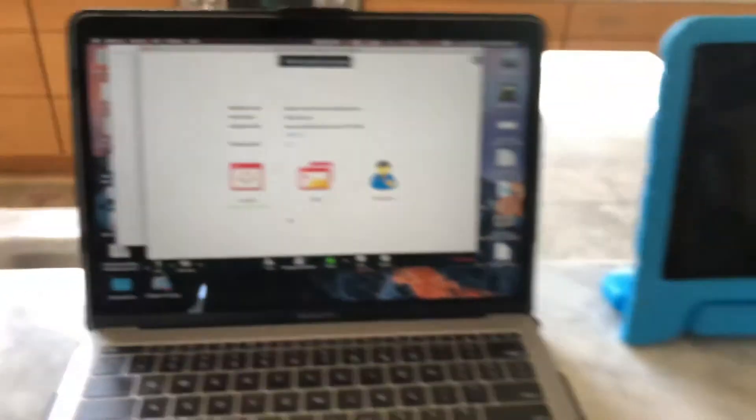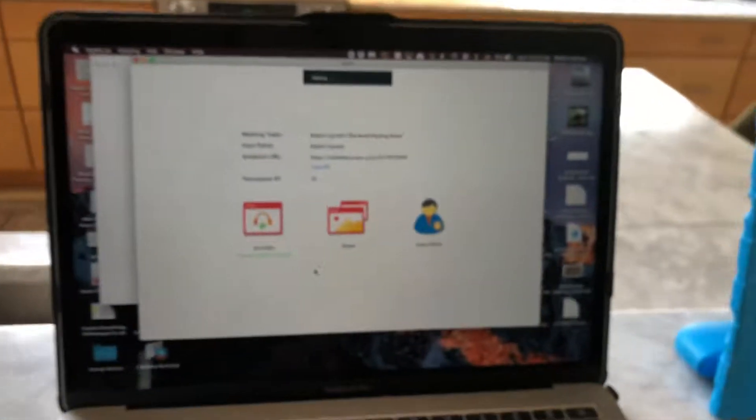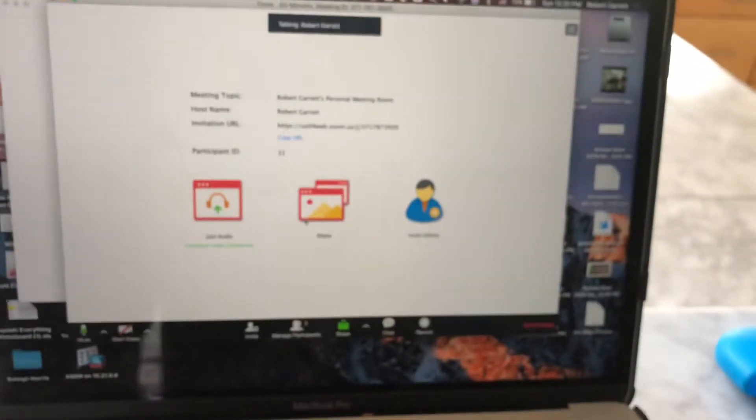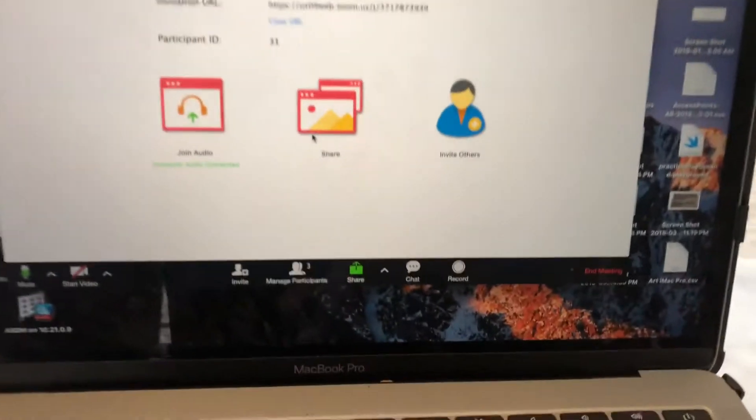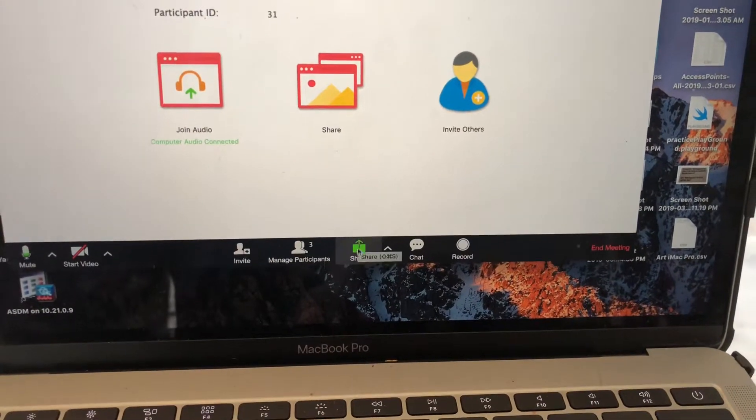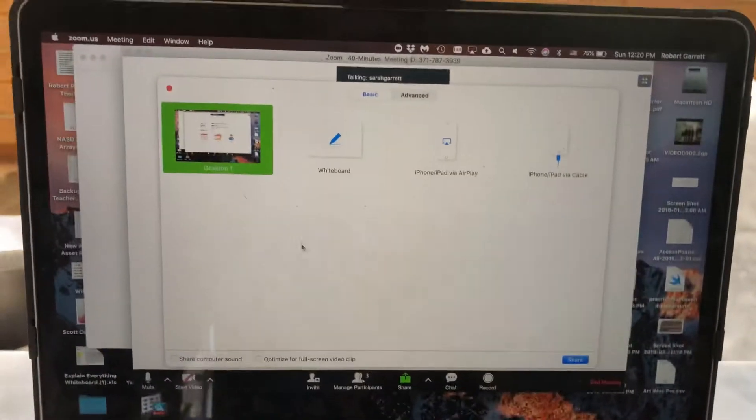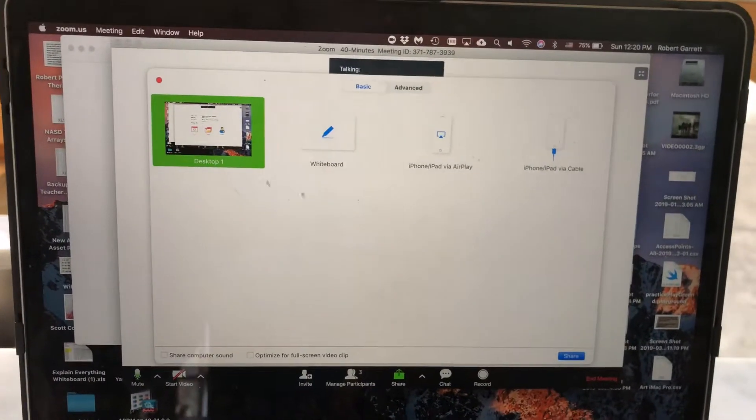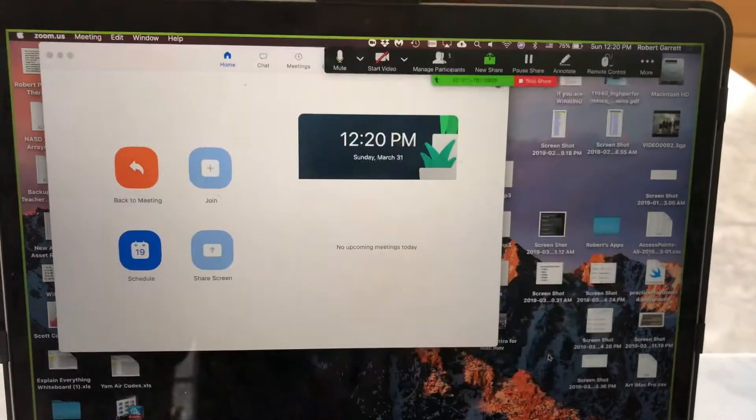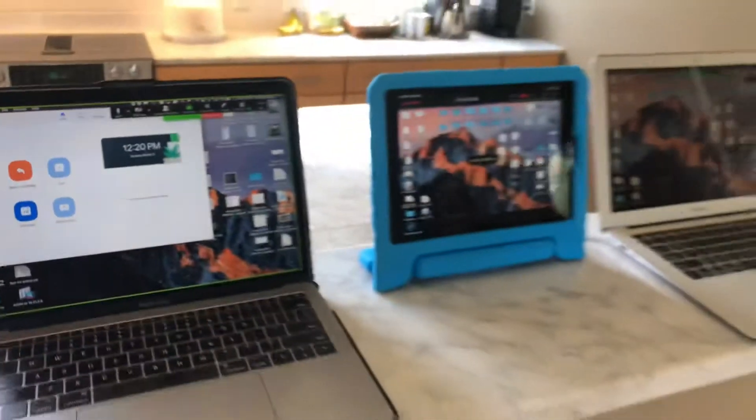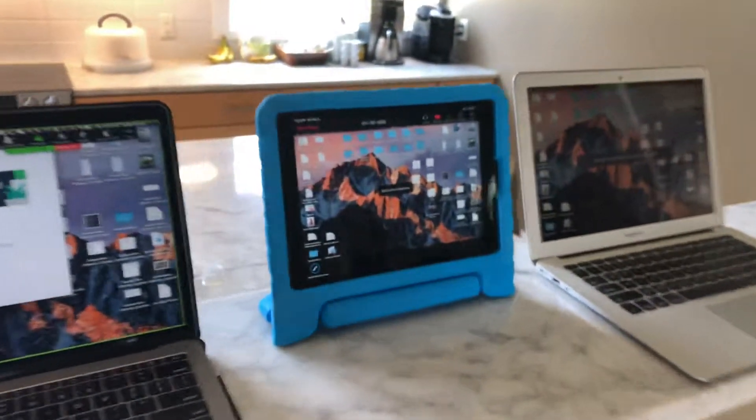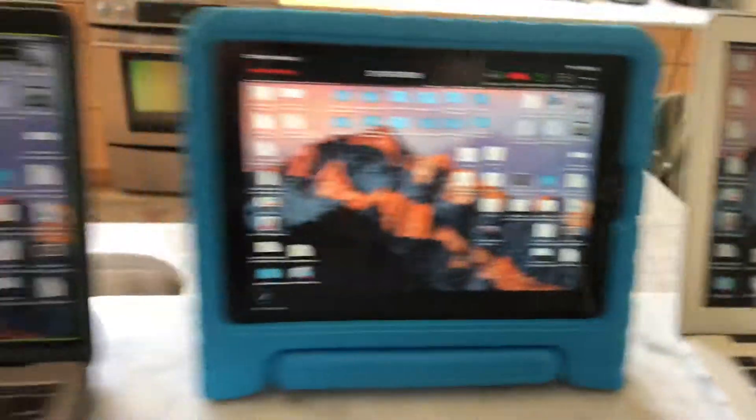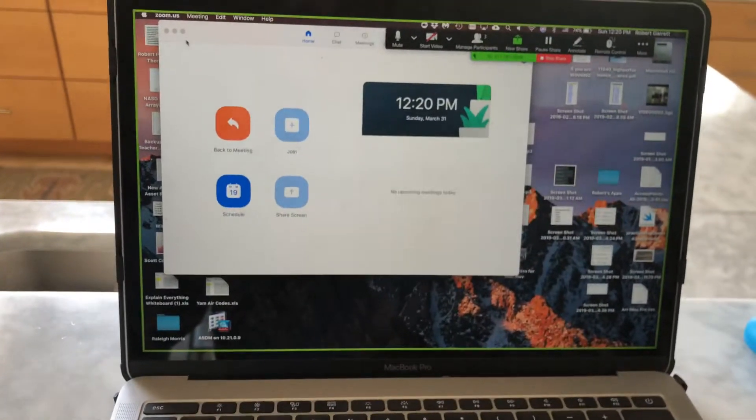This computer, this iPad, and that computer. Anybody participating in the meeting gets the option to share their screen. You can click share and say desktop share, and now on all three devices you can see the original computer's screen.